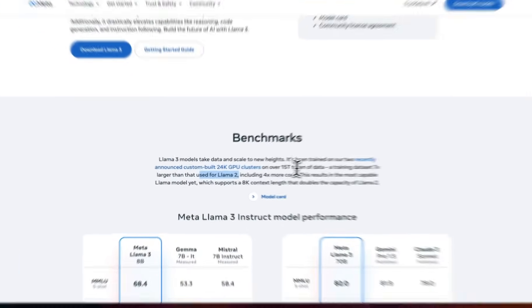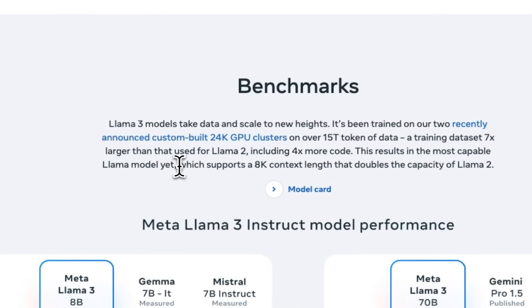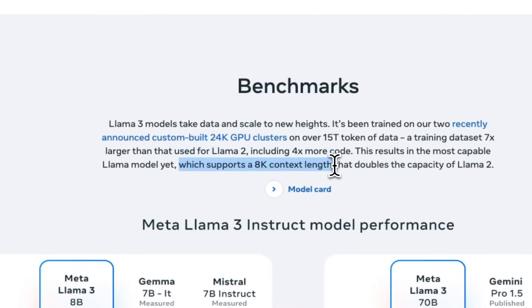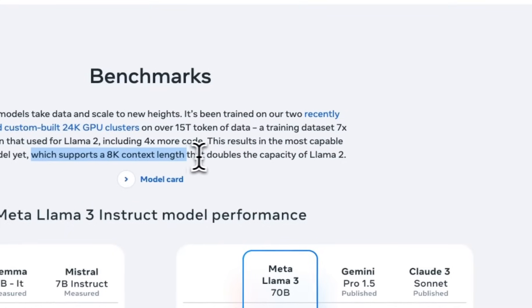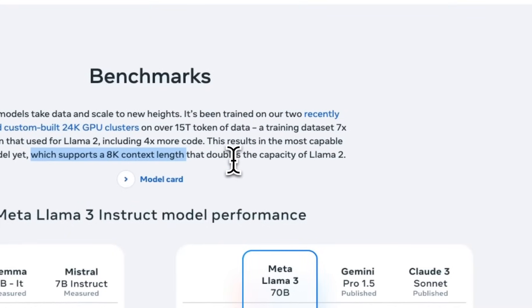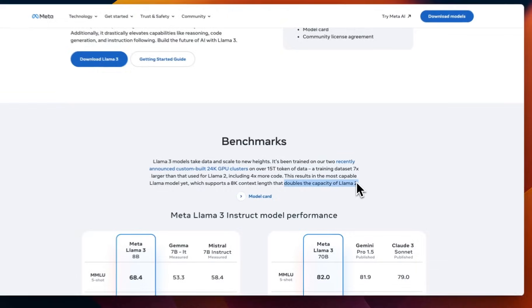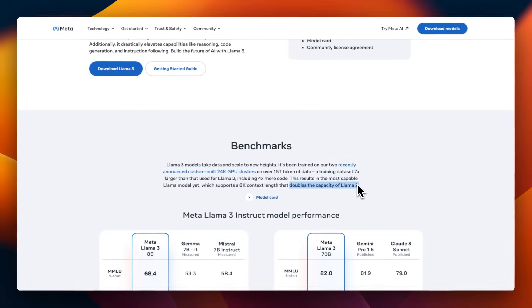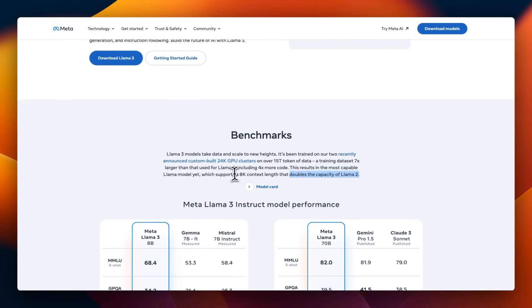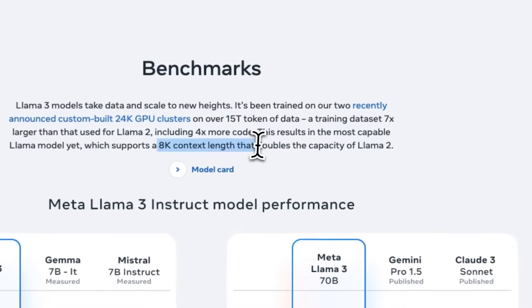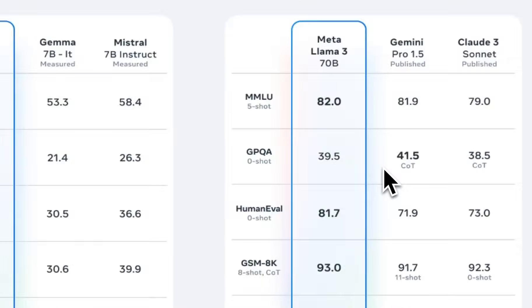Something which I was hoping they're going to improve upon is the context length. Now, it supports up to 8,000 context length, which is pretty bad when you think about the other models like Mistral. So, 7B can support up to 32,000 context window, and the latest model can go up to 64,000 tokens. So, hopefully, the community will figure out ways to extend this.